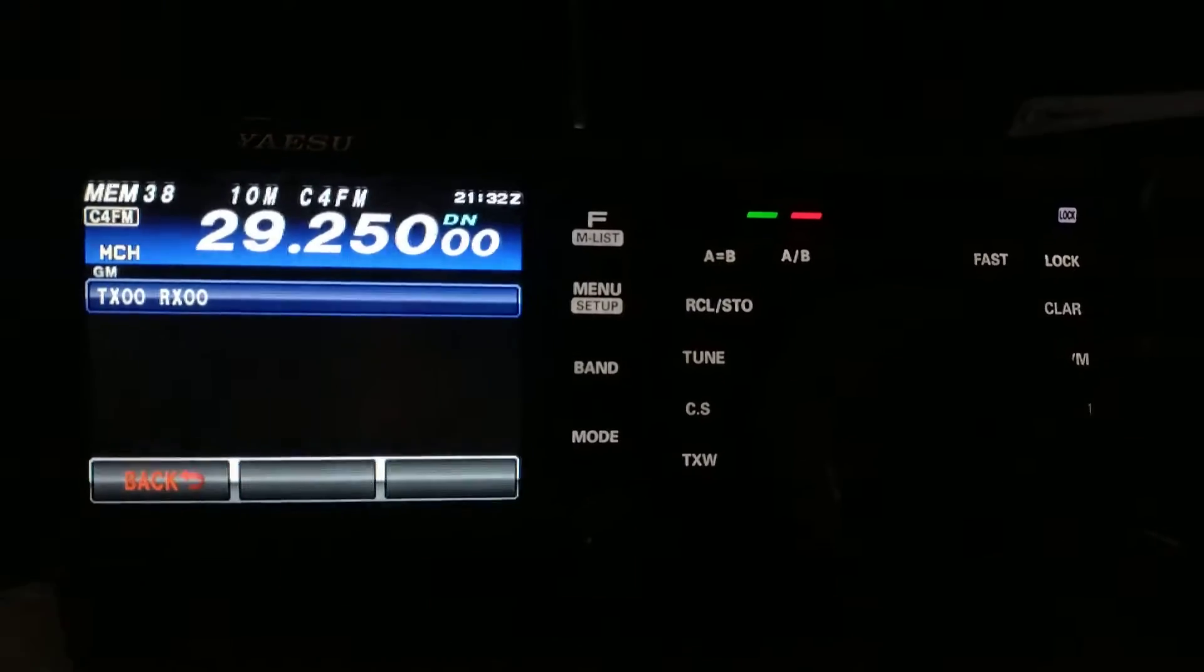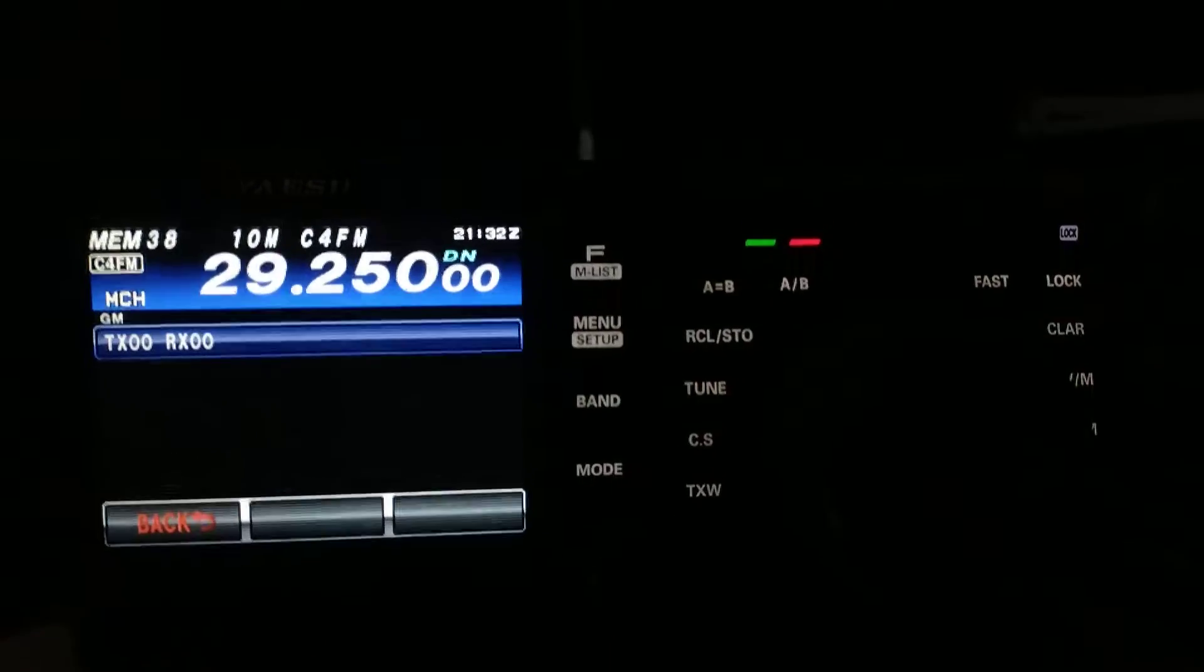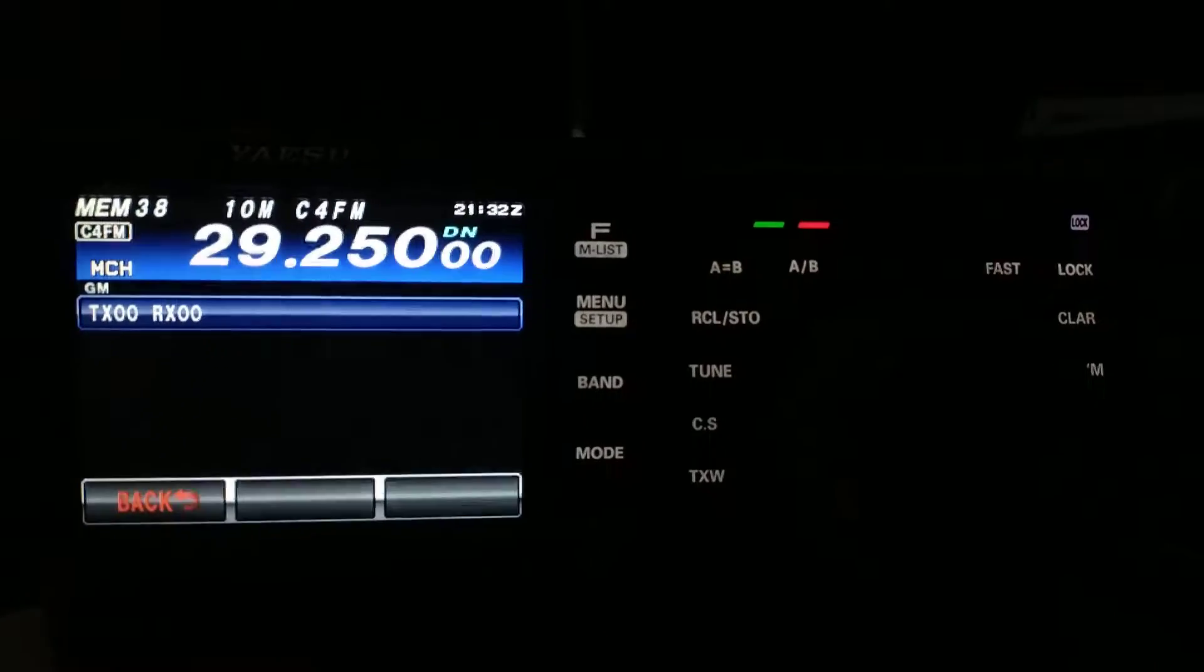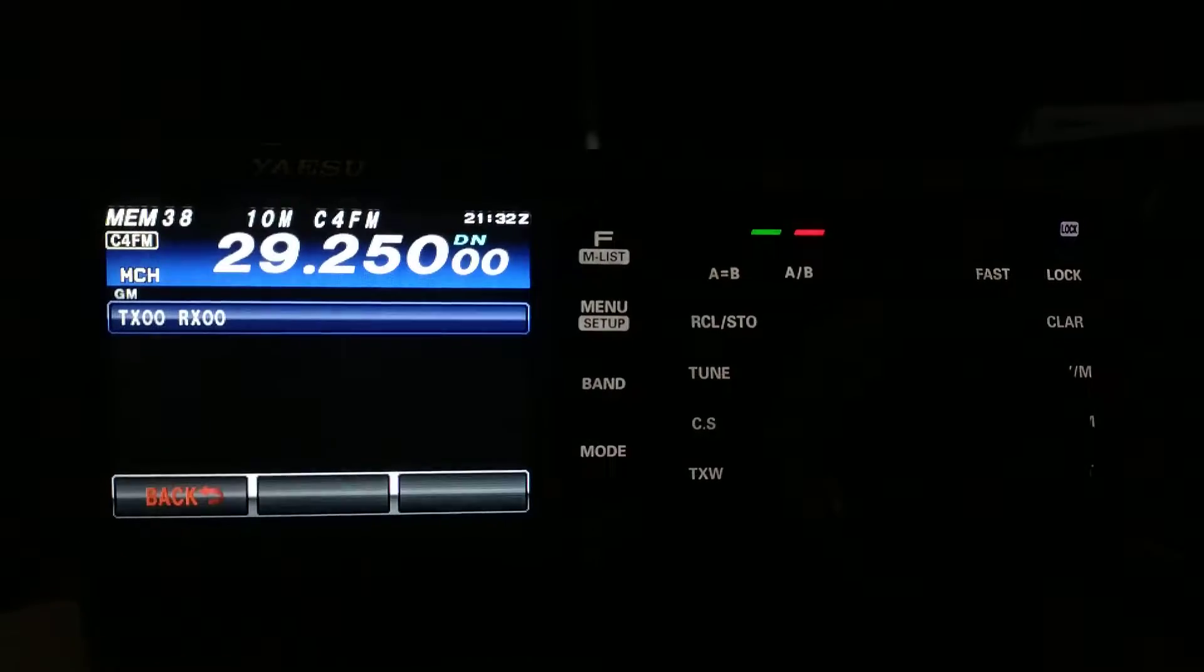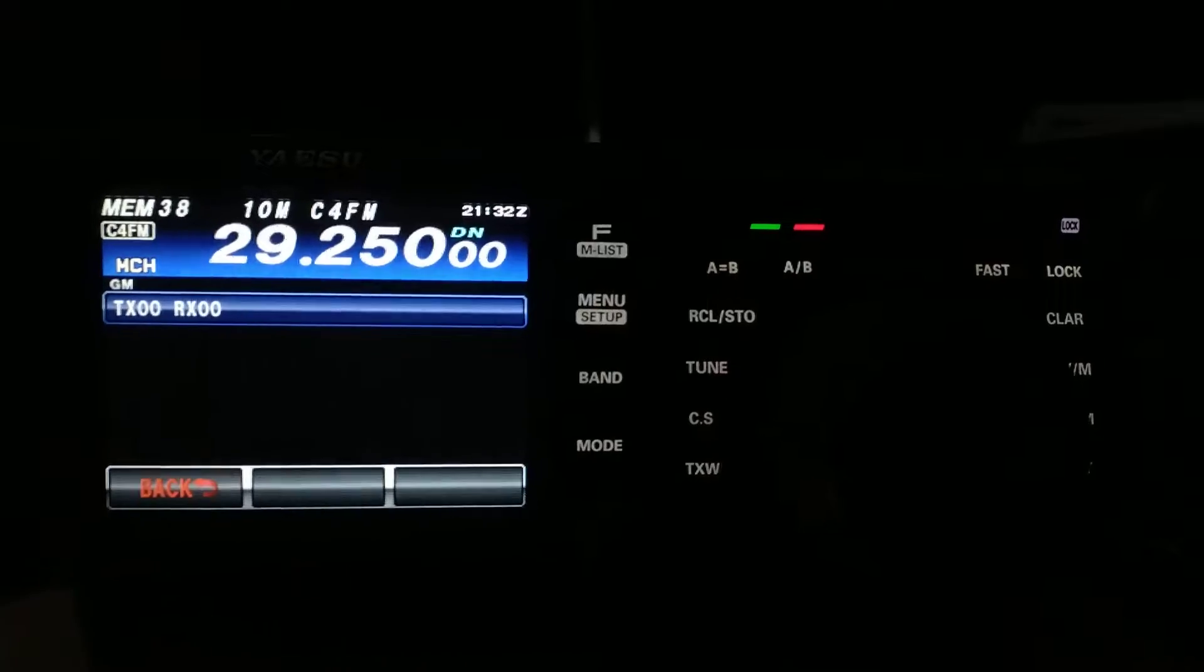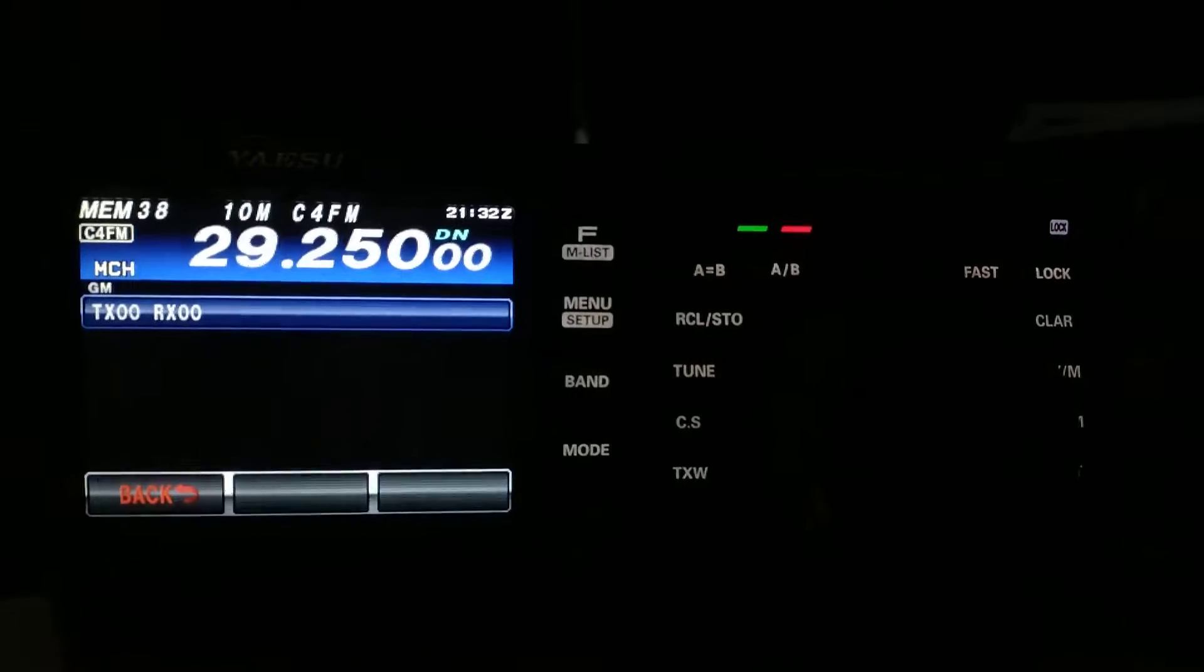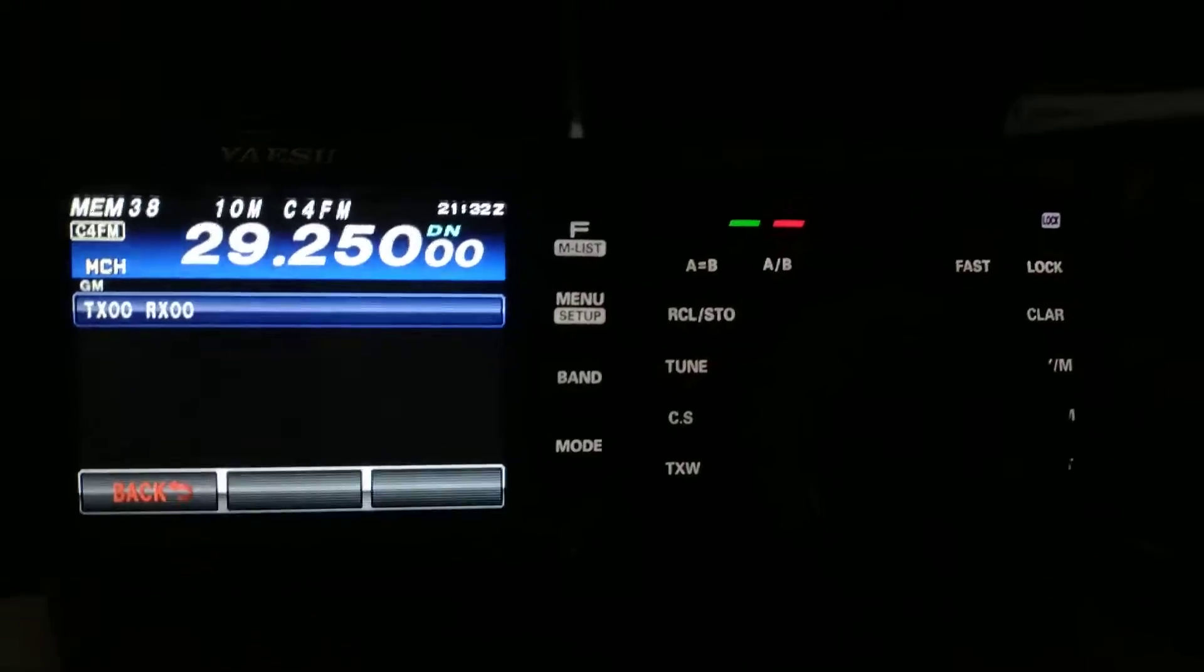The fact that I can one day be running 10-meter FT8, the next day I can be running 40-meter sideband, and then here today I'm running 10-meter C4FM. Plus, I can pop on up to 2-meter and 70-centimeter sideband CW FM, C4FM.